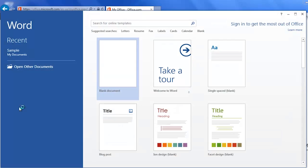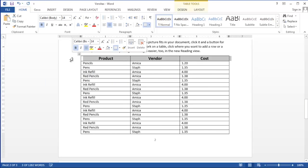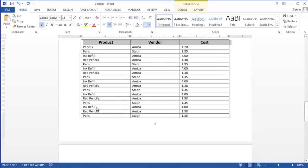Hi, I'm Debbie Dalrymple with Versitas Software Training. Today I'm going to show you how to create a header row using Microsoft Word 2013.